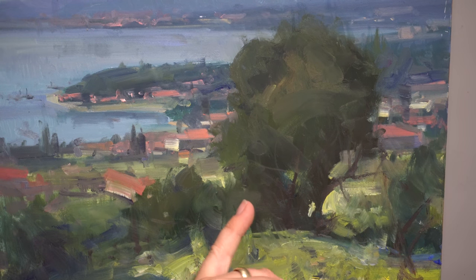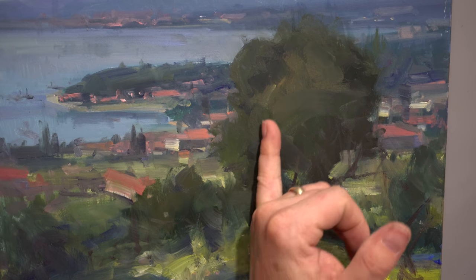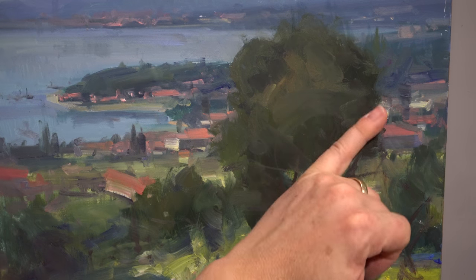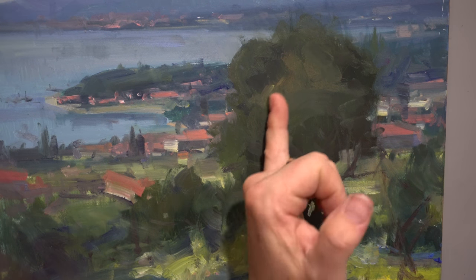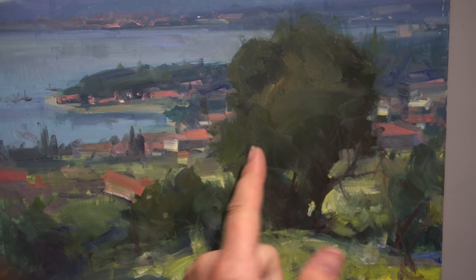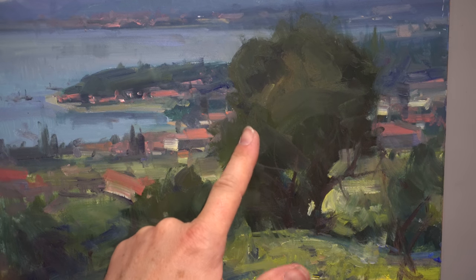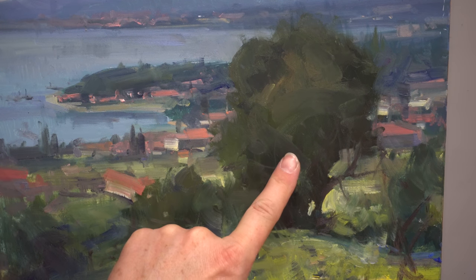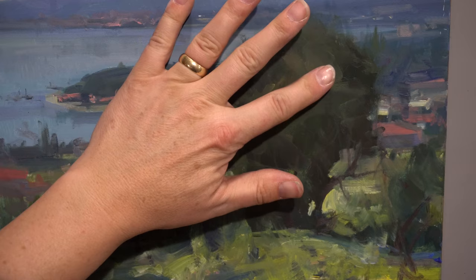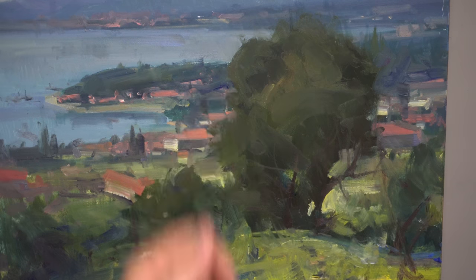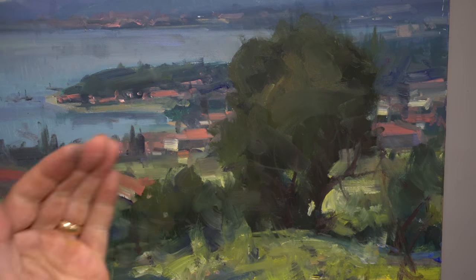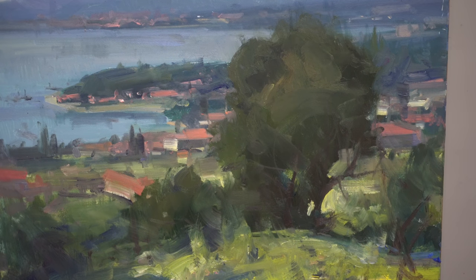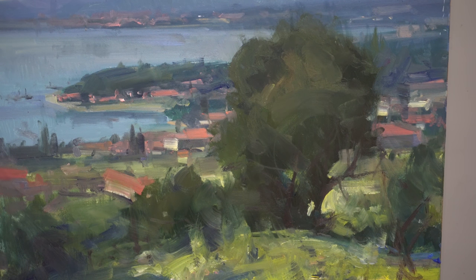Here's an example in this tree of building the volume and the form. You see I'm going with this kind of contour stroke this way, this one's kind of coming this way, this one's coming that way. Those strokes help build that form up, rather than just going straight up and down or straight side to side. Go around the form with a contour kind of stroke, and that will help build that volume.